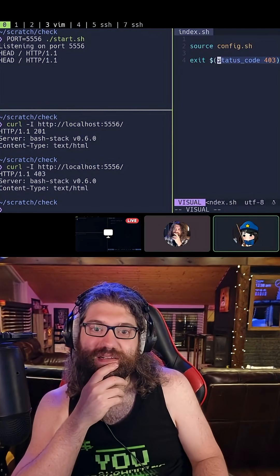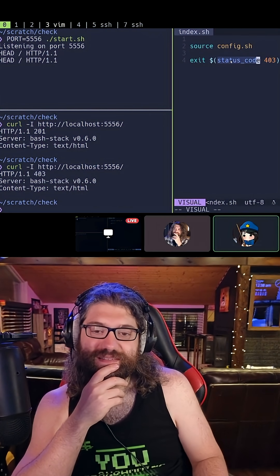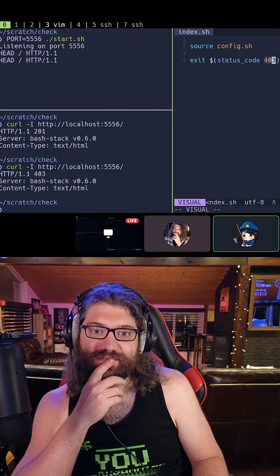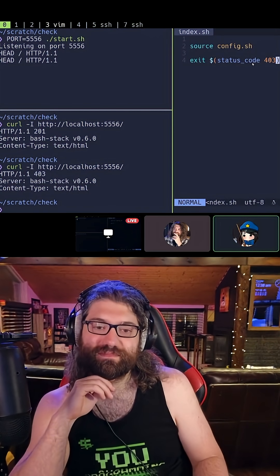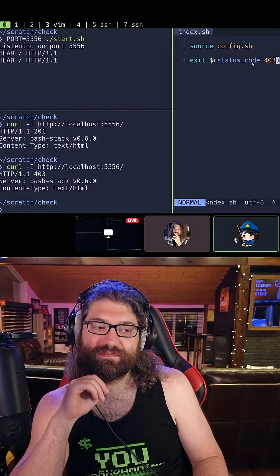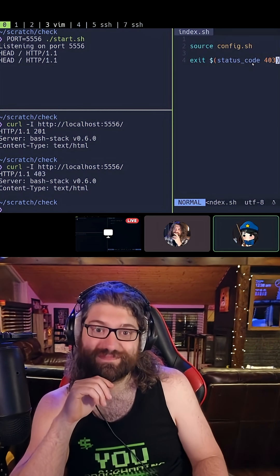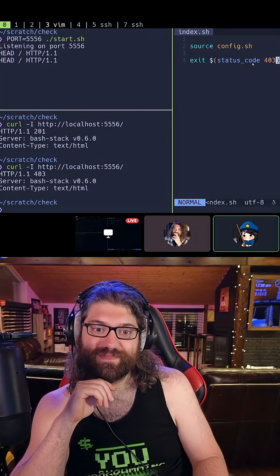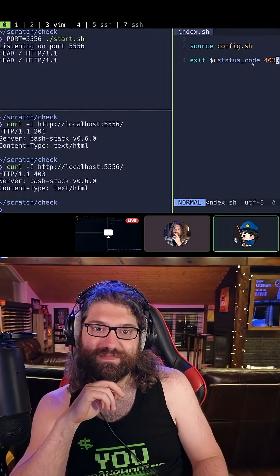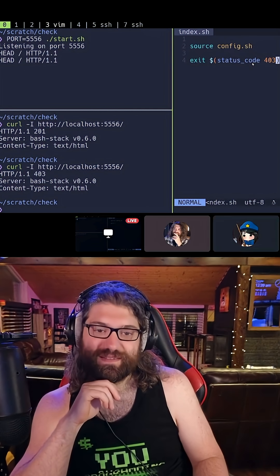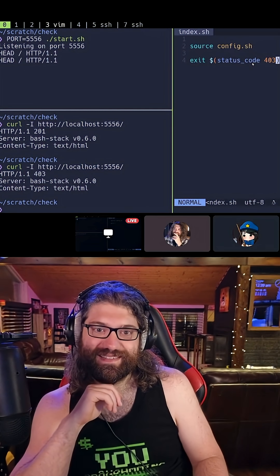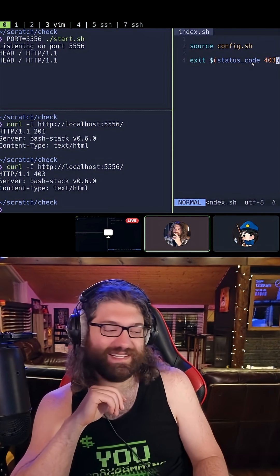Because the way Bash Stack works is it encodes this as an exit value, but exit values only go from zero to 255 or whatever it is. So there's like a weird mapping there that goes on between the HTTP codes and the - I see, I see.